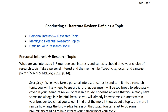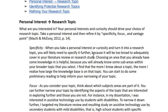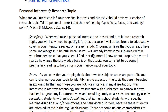The first step in conducting a literature review is defining a topic. So what are you interested in? Your personal interests and curiosity should drive your choice of research topic, but your personal interests and curiosity are going to need some refinement.